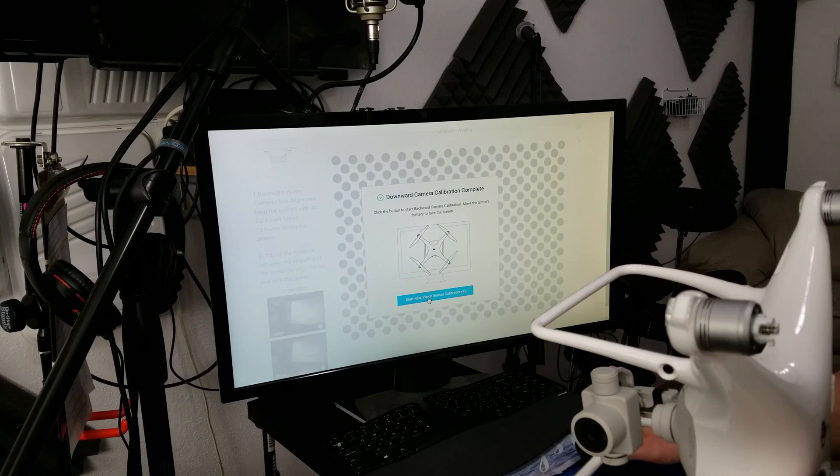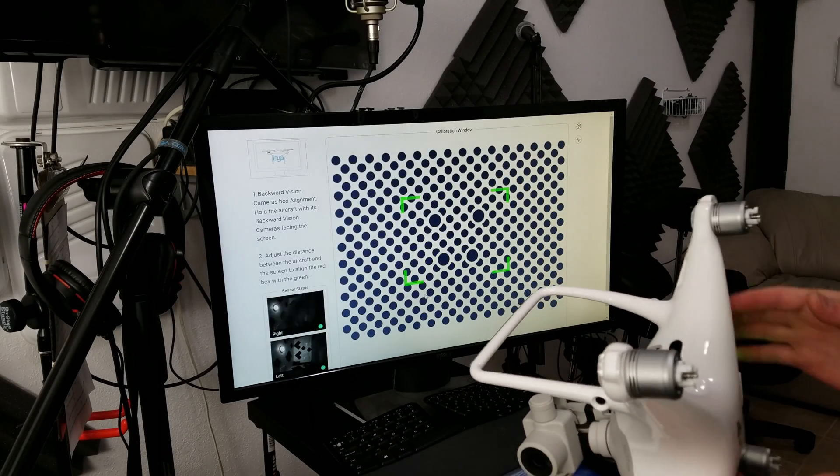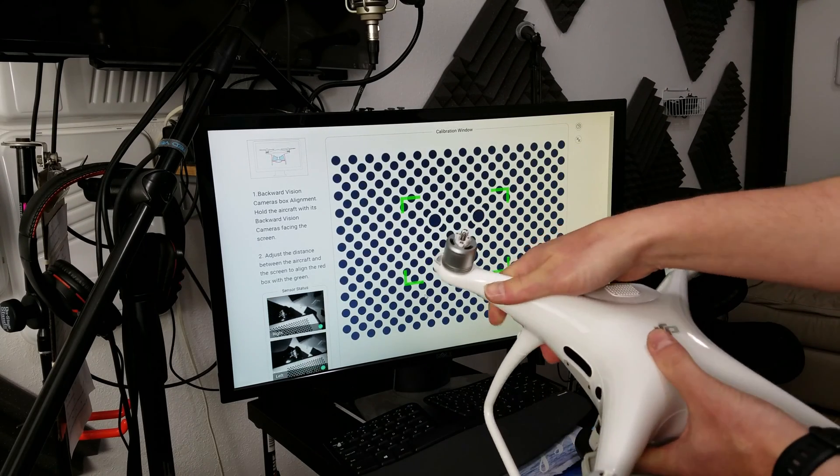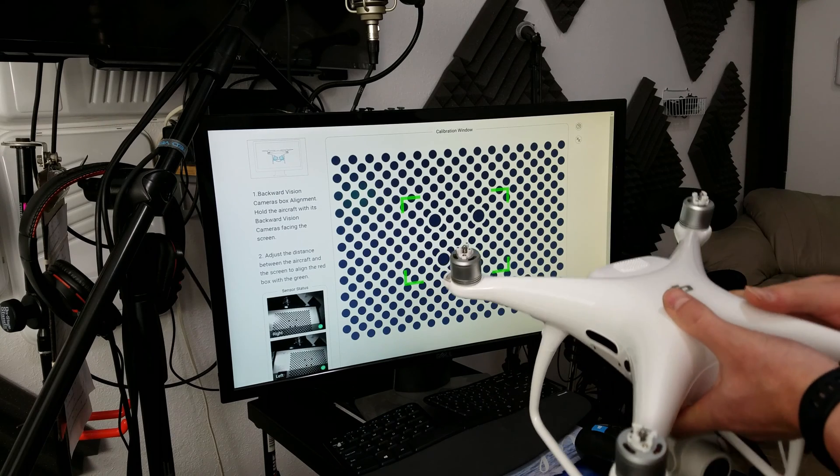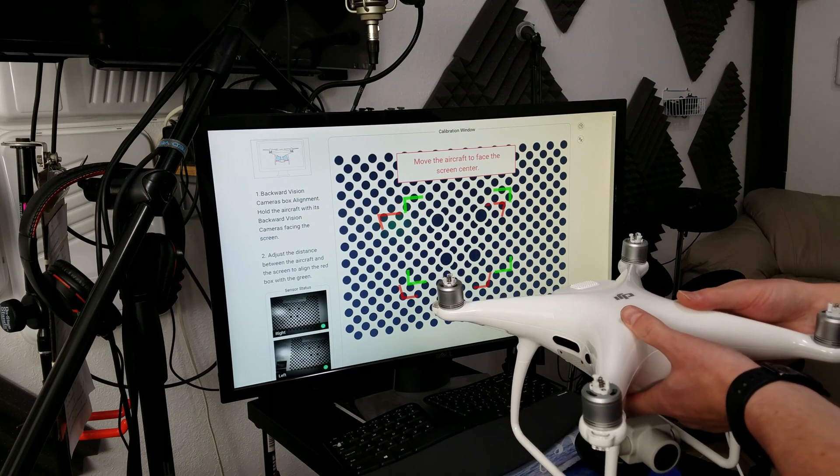Let's calibrate the rear, the third and final segment. Turn the aircraft around, camera facing you, and move it.